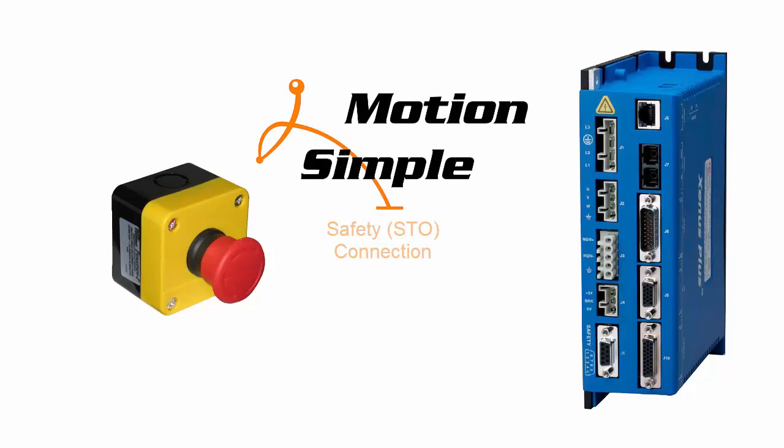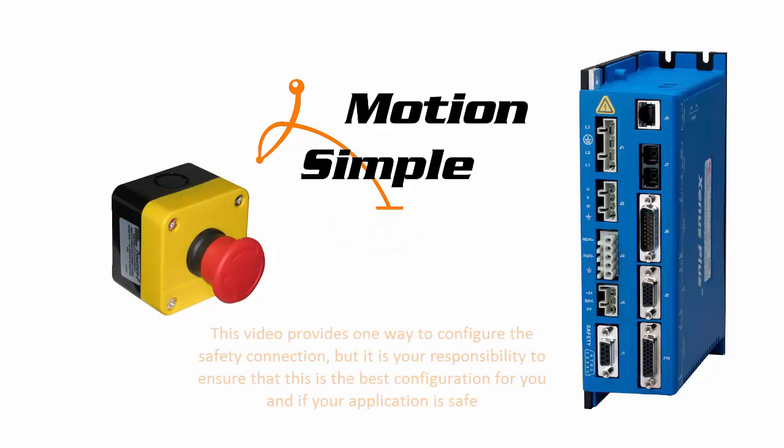This time on Motion Minutes, the safety or safe torque off connection. This video provides one way to configure the safety connection, but it is your responsibility to ensure that this is the best configuration for you and if your application is safe.